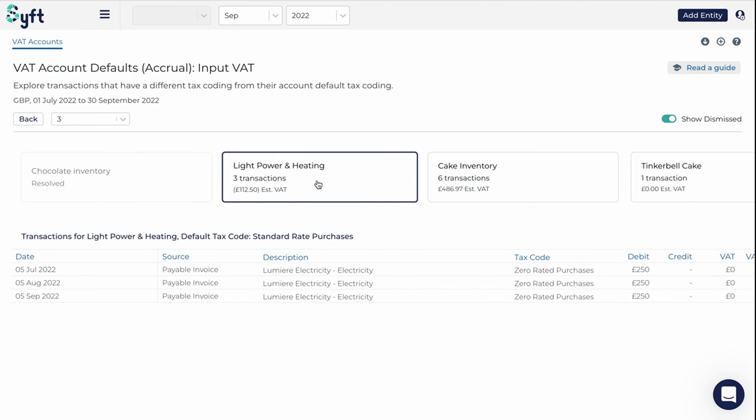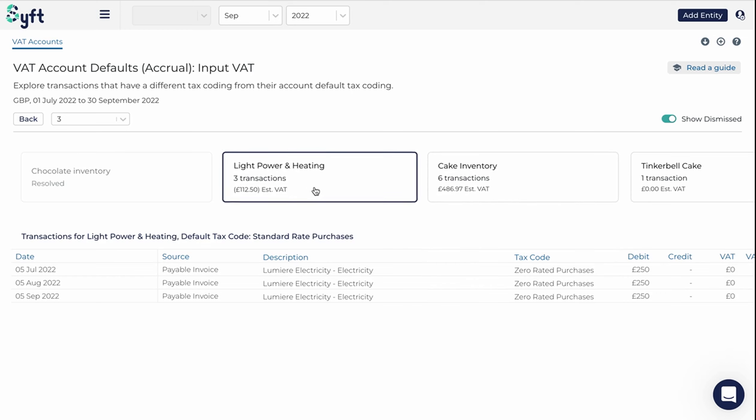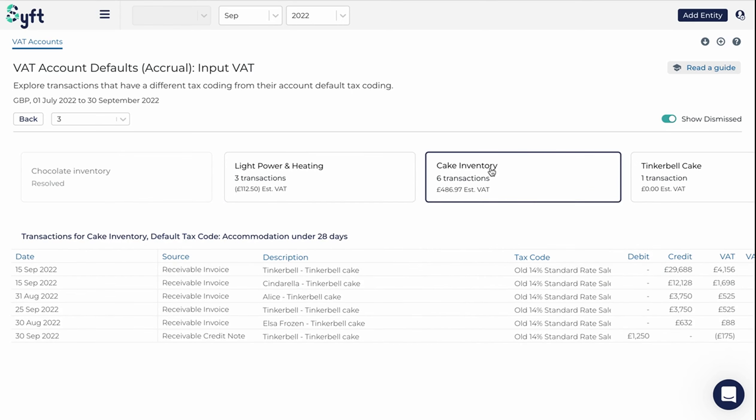We can investigate all the different accounts that SIFT has noted. Here we have another example, where lights, power, and heating's default tax code is the standard rate, but a zero rate has been applied.